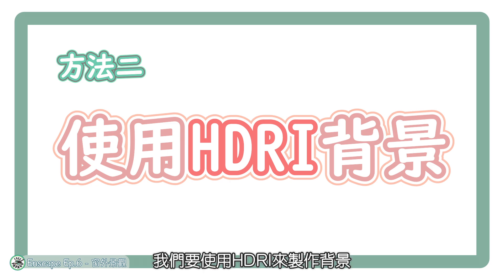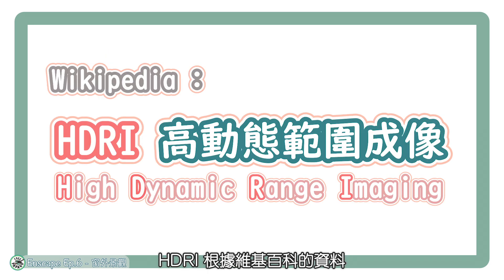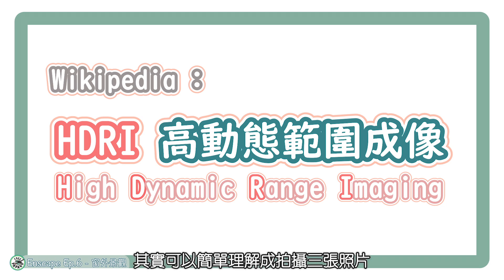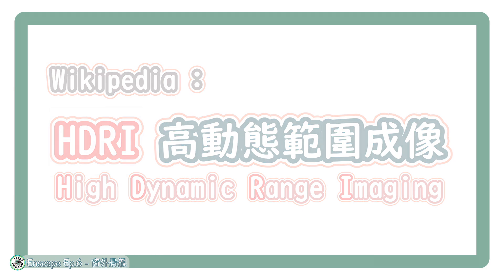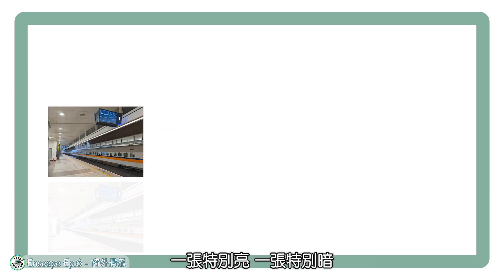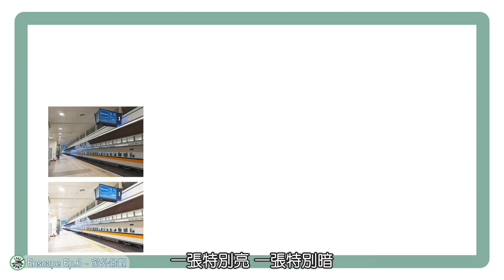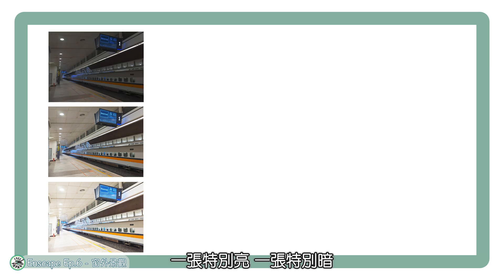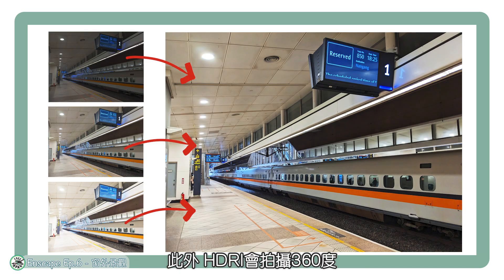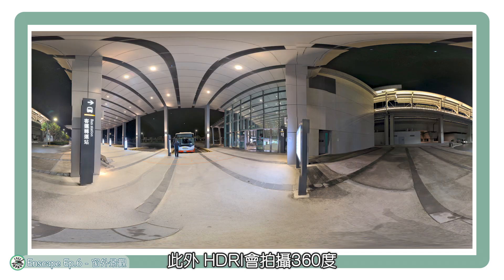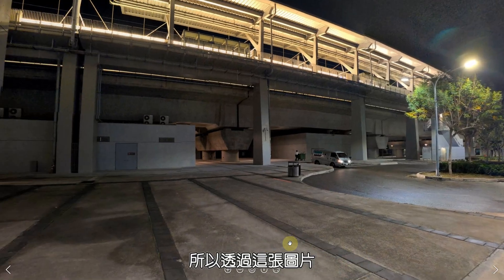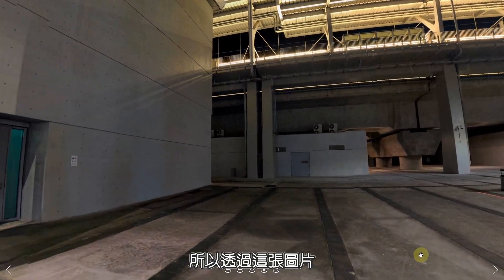第二种方法,我们要使用HDRI来制作背景。HDRI根据维基百科的资料,翻作高动态范围成像,其实可以简单理解成,拍摄三张照片,一张是标准亮度,一张特别亮,一张特别暗,再把三张照片合起来,让亮度平均。此外,HDRI会拍摄360度,像Google街景一样球形的画面,所以透过这张图片,就可以模拟远处的背景。